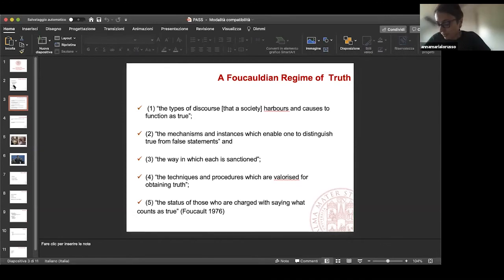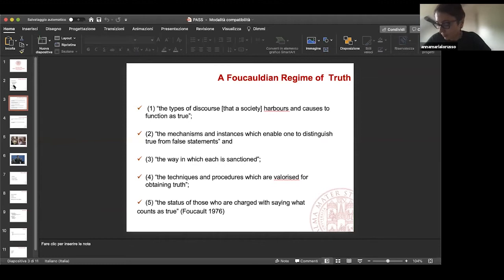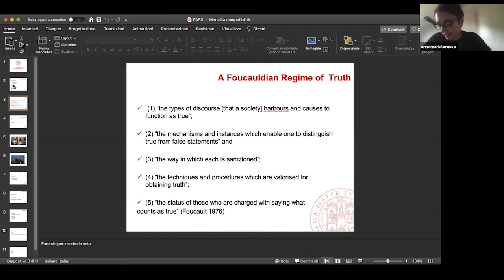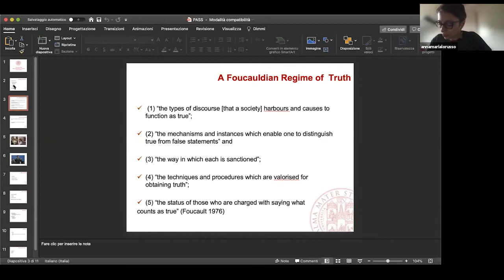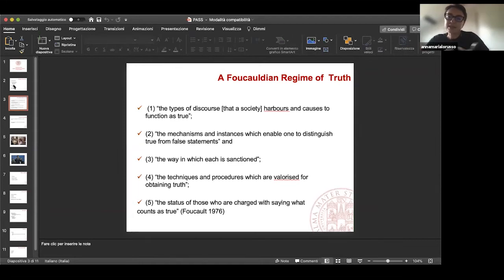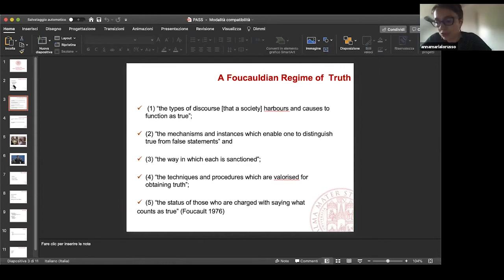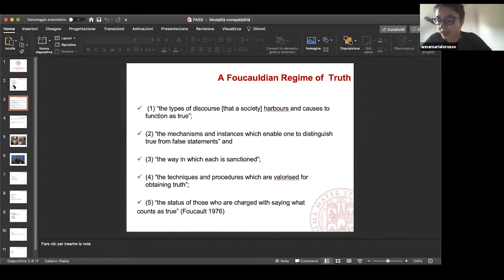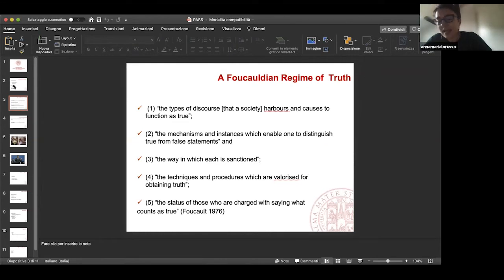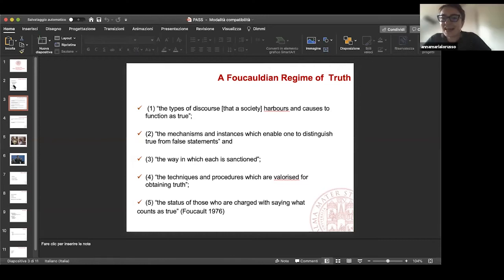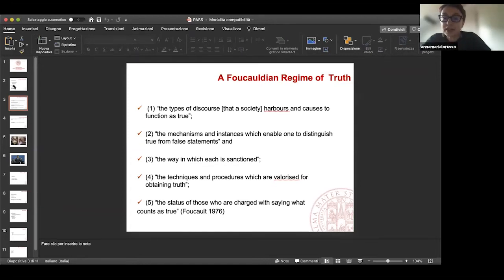Foucault clarified that each society has its own regime of truth. The types of discourse are both the causes to function as true. The mechanism and instances which enable one to distinguish true from false statements. The way in which each is sanctioned. The techniques and procedures which are valorized for obtaining truth. The status of those who are charged with saying what counts as truth.